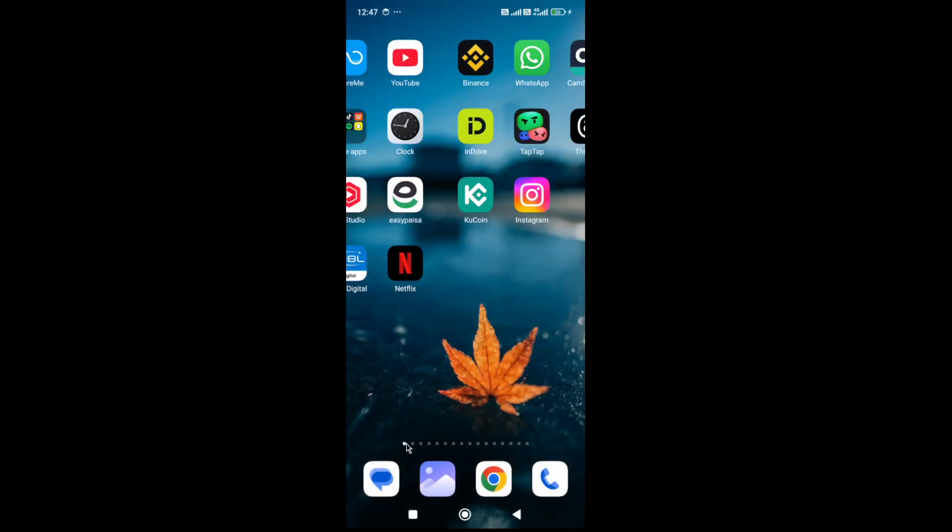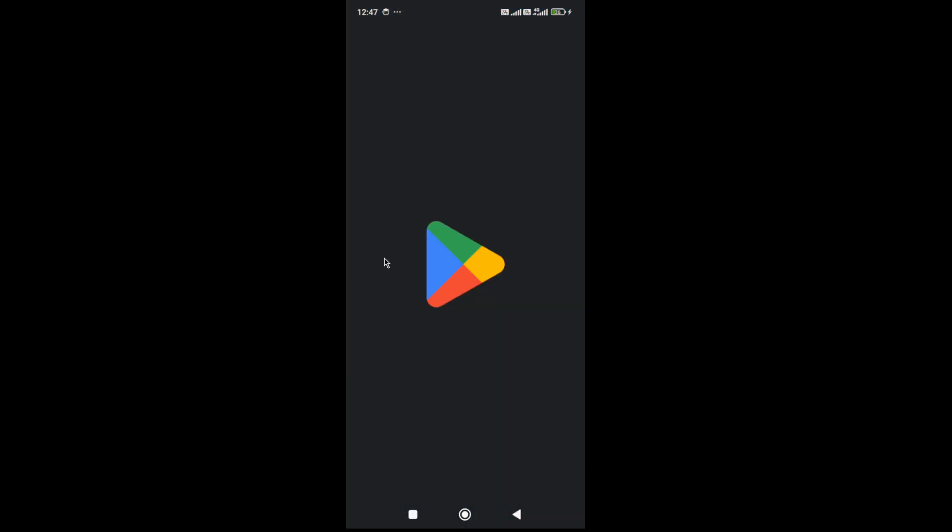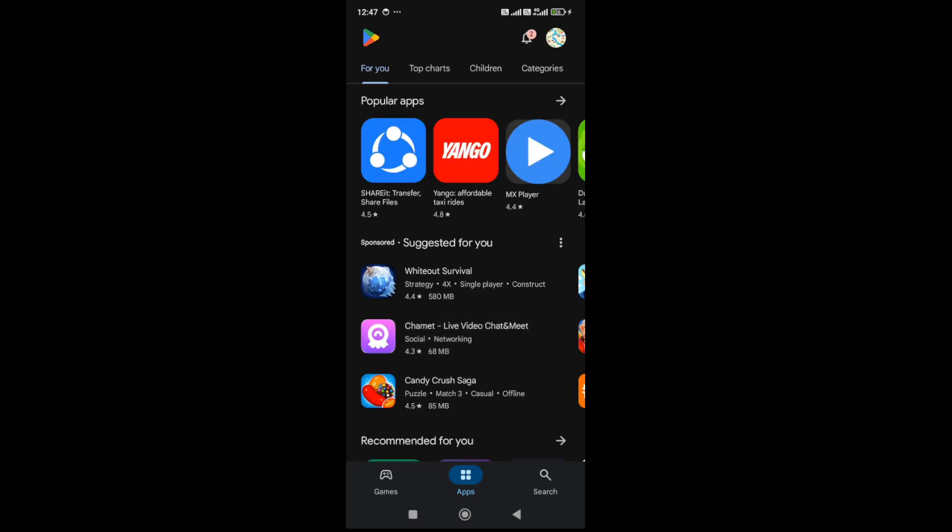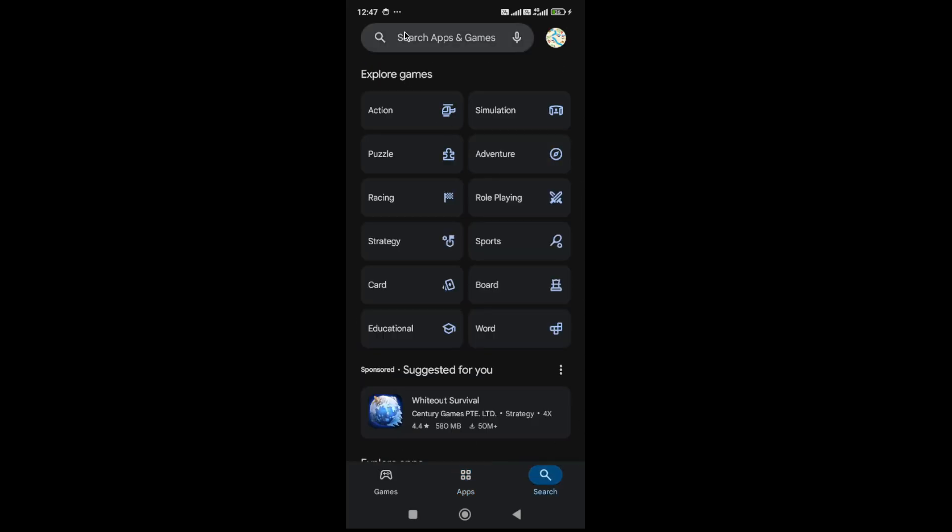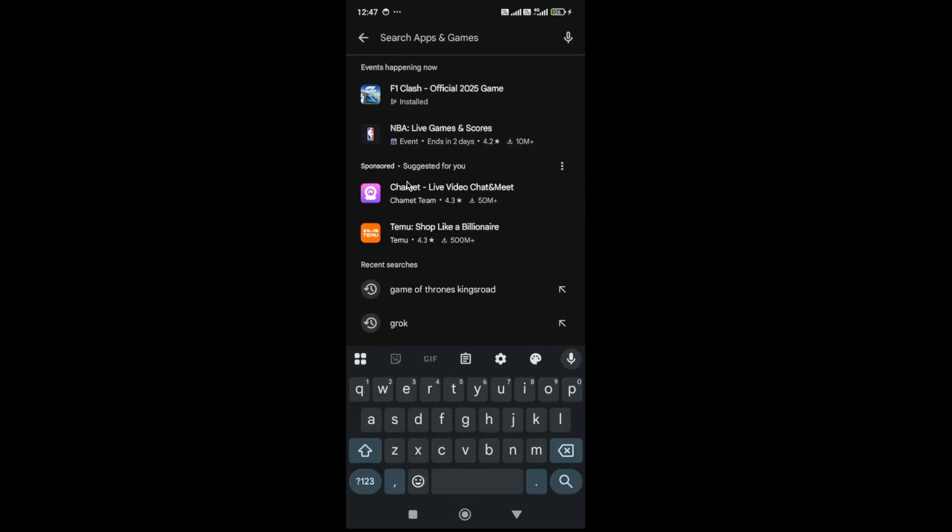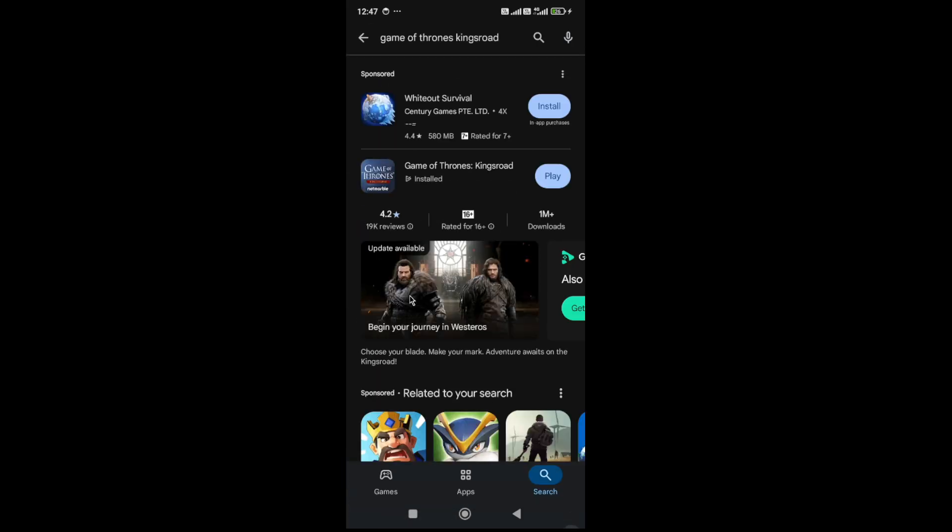Also go to the Play Store. If there is any pending update available for the Game of Thrones King's Road game, you need to update your game to the latest version and then try again.